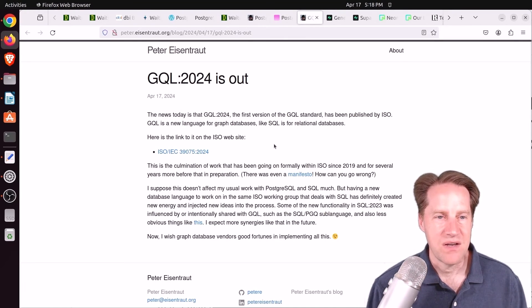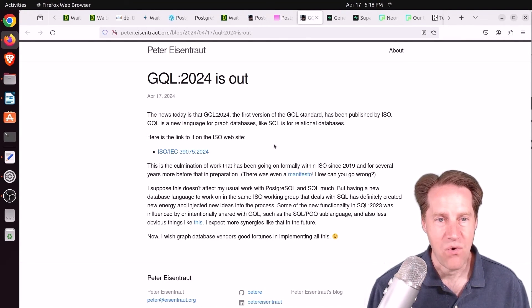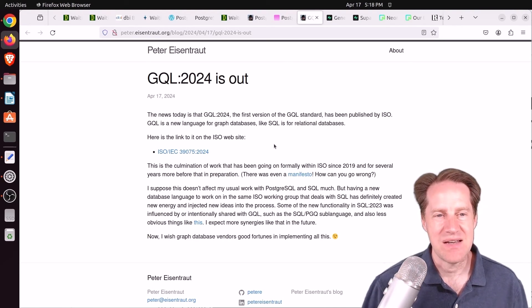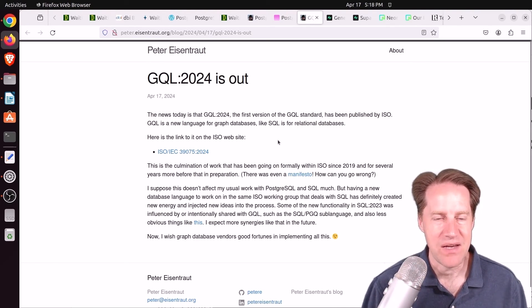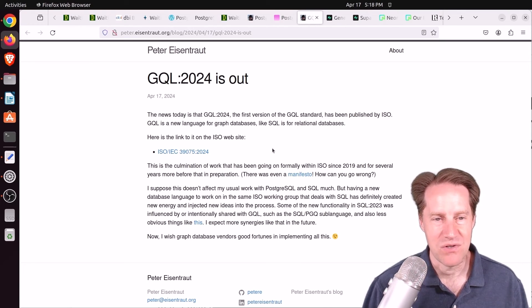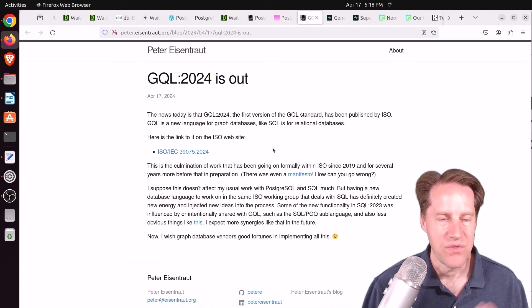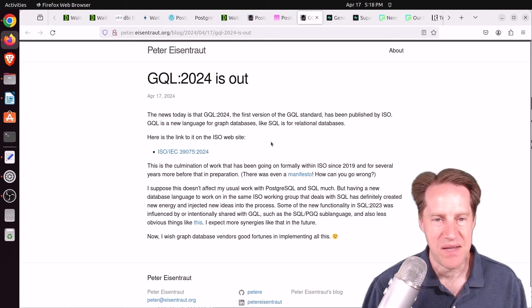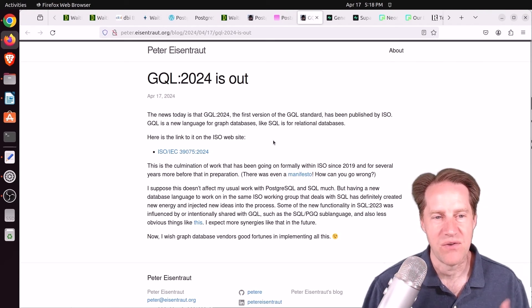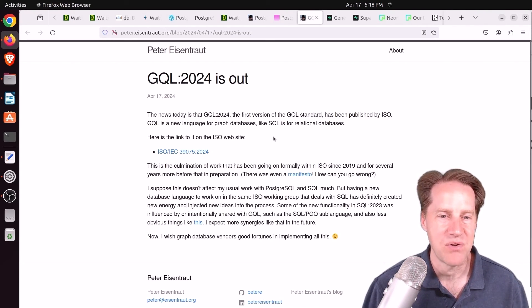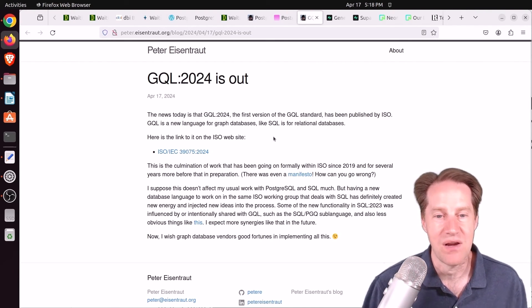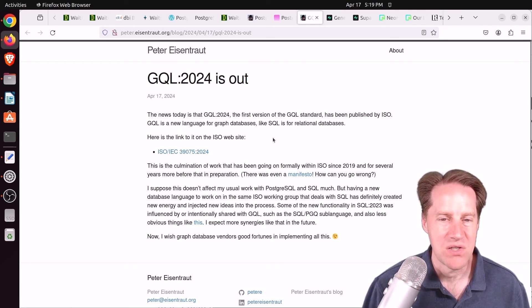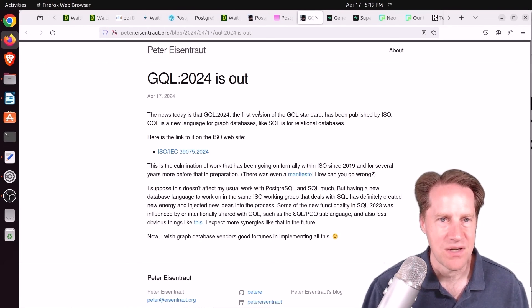Next piece of content, GQL 2024 is out. This is from peteereisentrout.org. And this isn't necessarily related to Postgres, but, you know, Postgres uses SQL. Well, there's now a standard for graph databases called GQL. So I don't know if some of this will eventually get into Postgres or not or carry over into Postgres potentially in the future. But you can check out this blog post if you want to learn more.